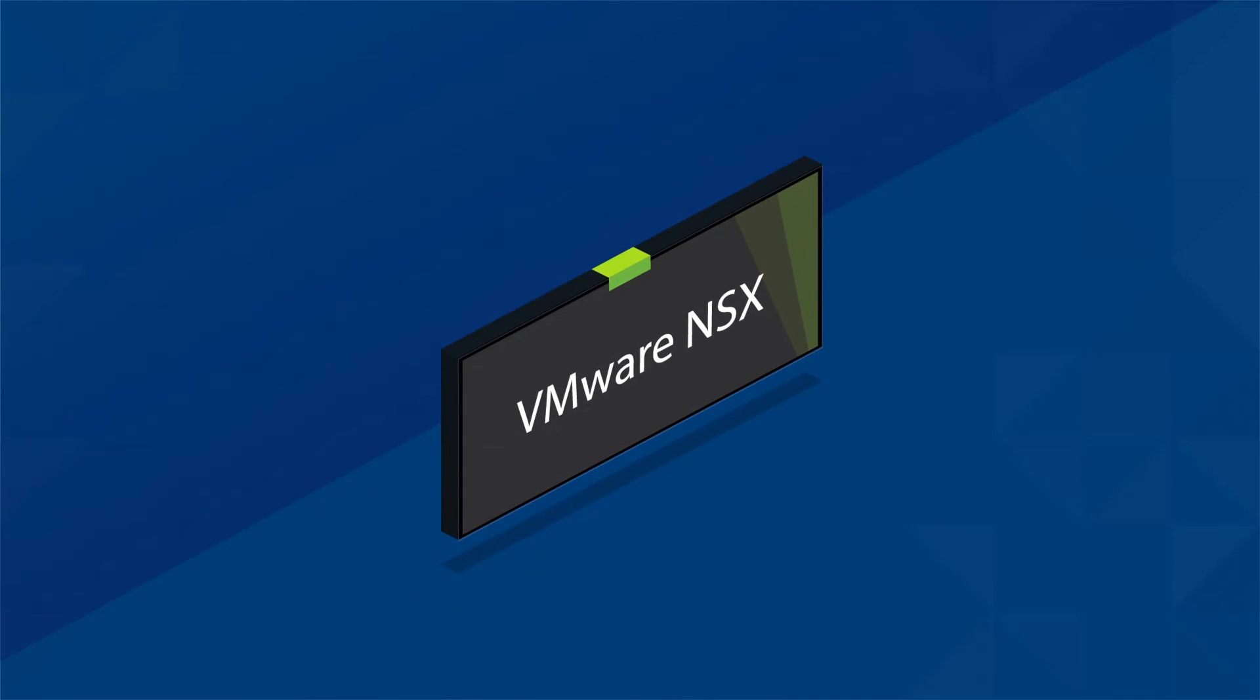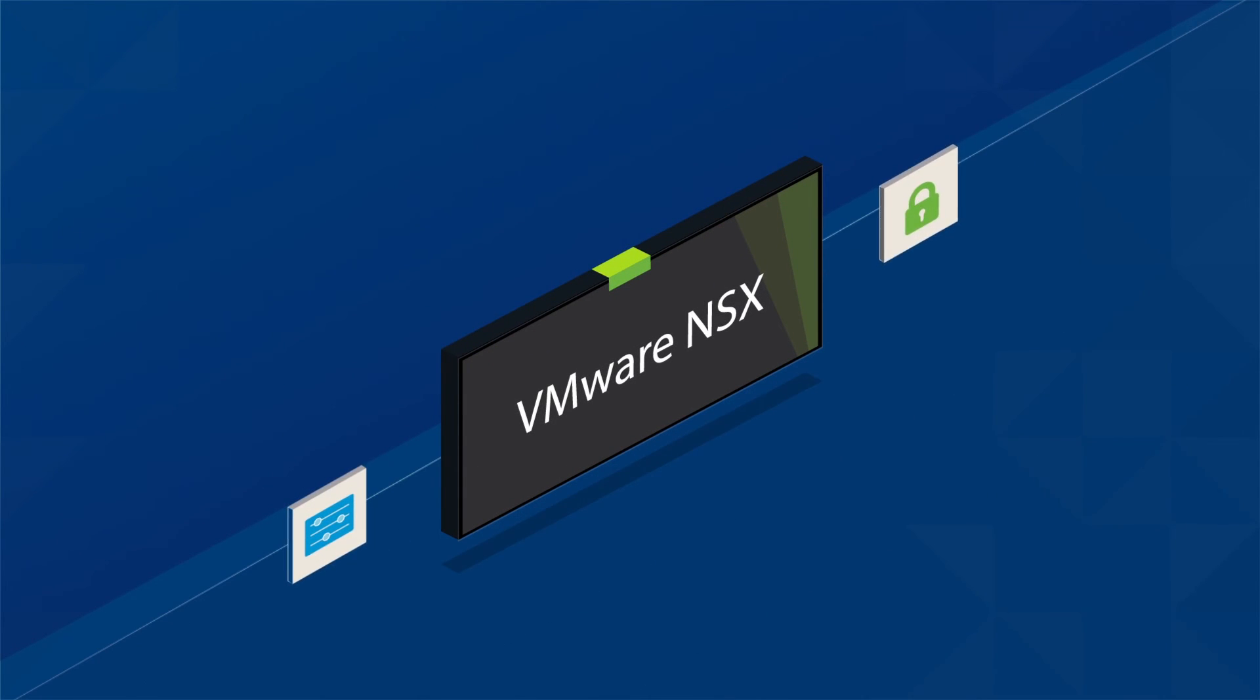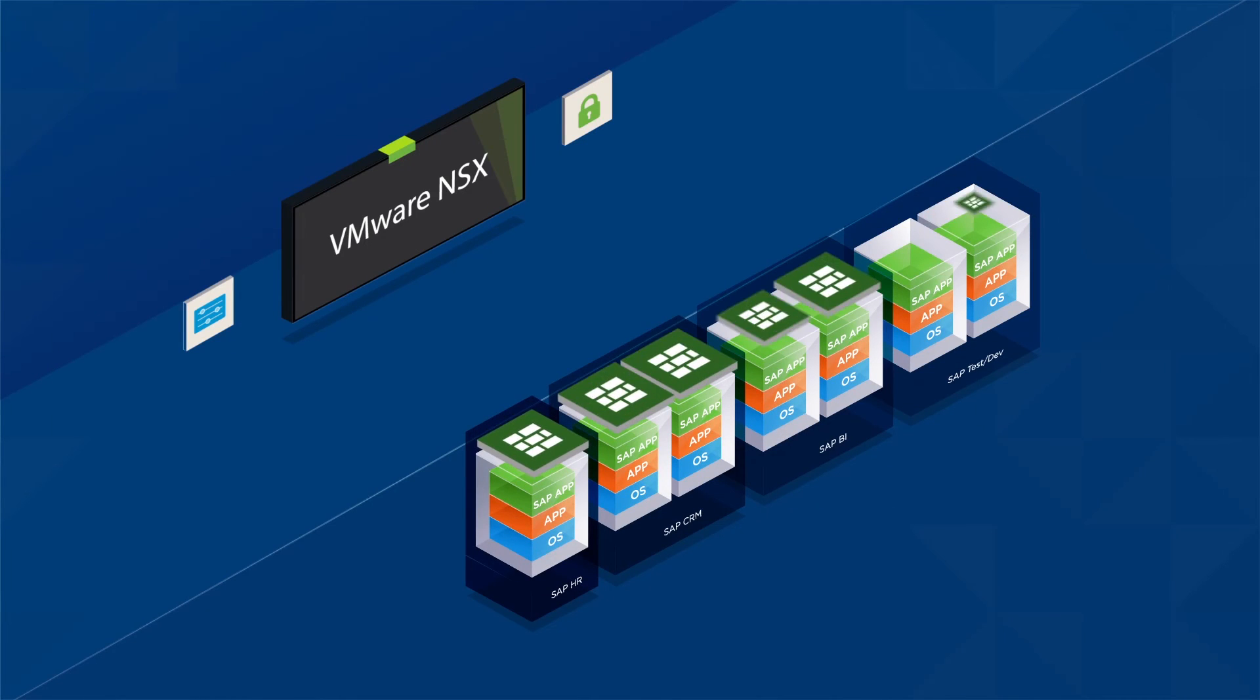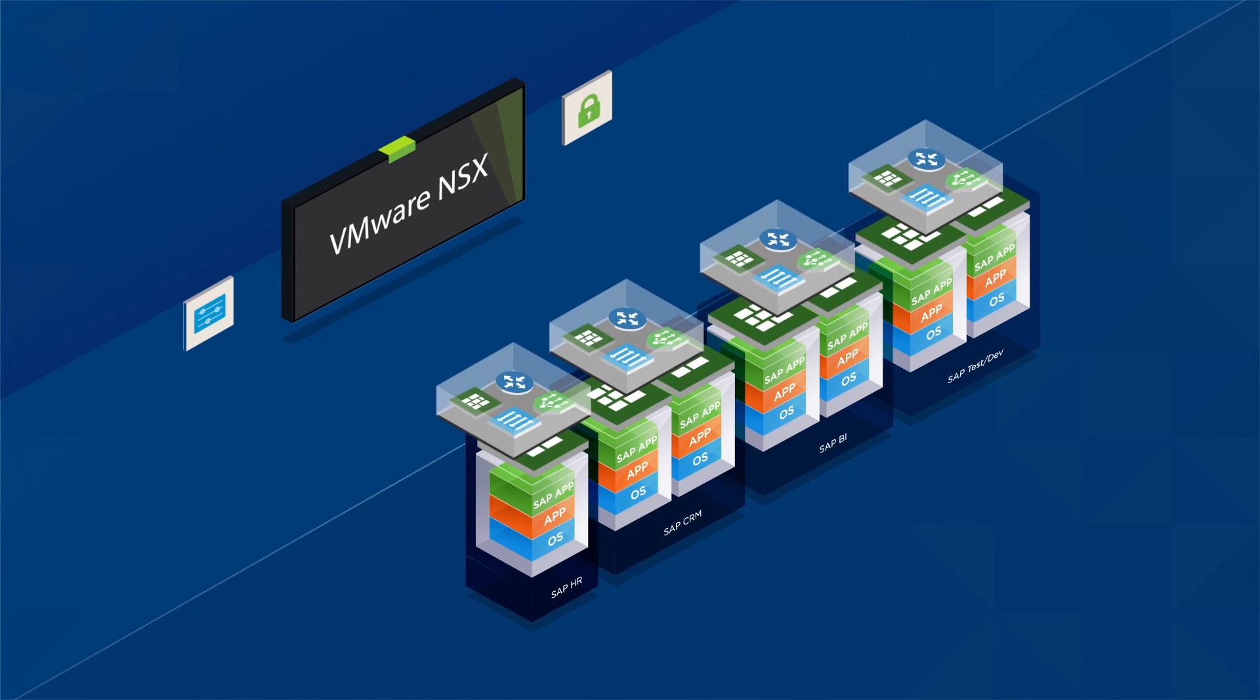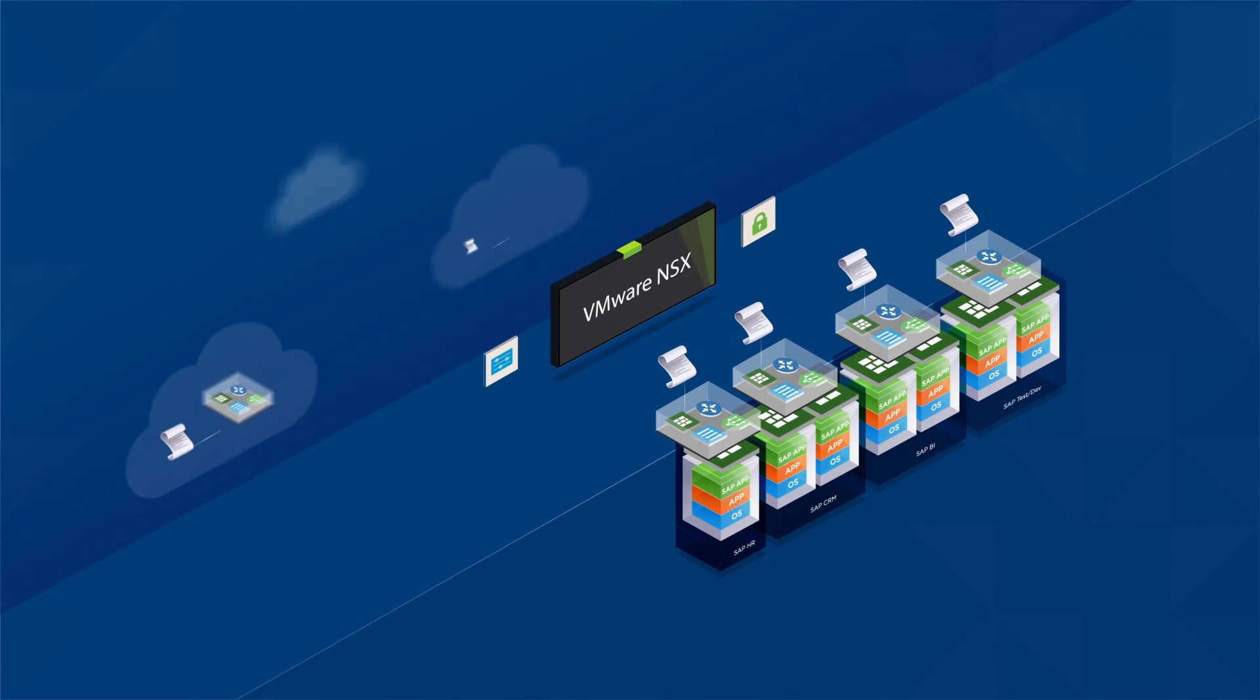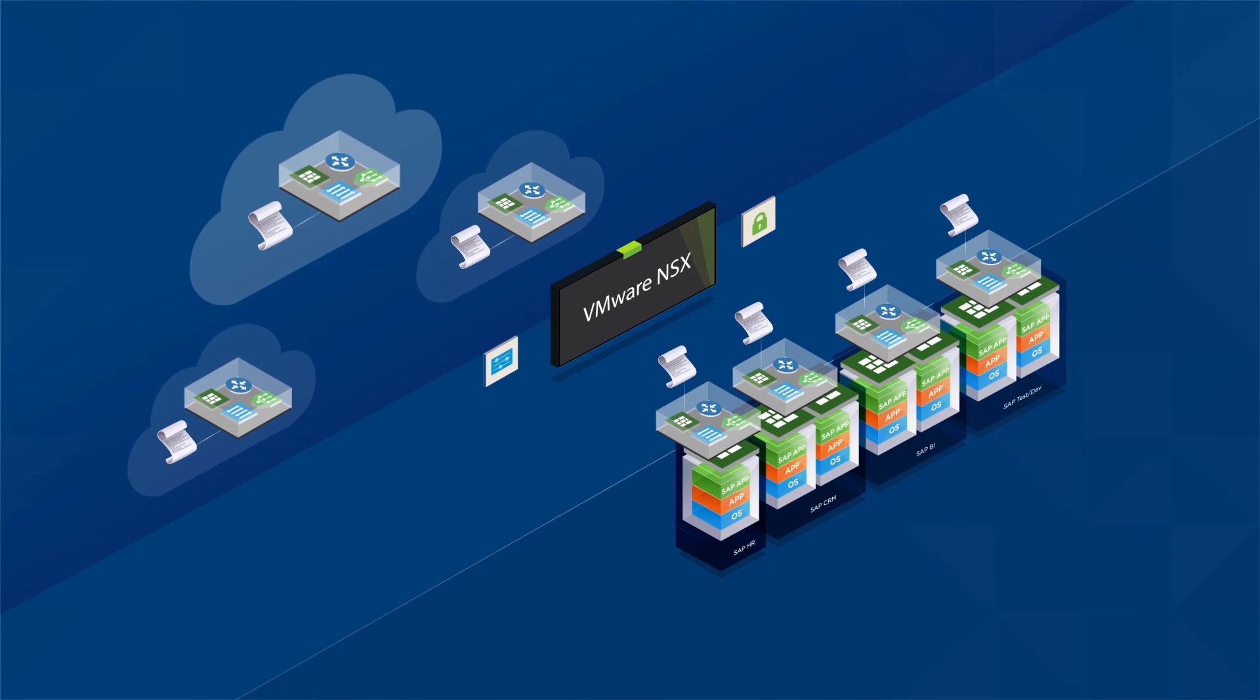VMware NSX provides the ultimate level of control and security for your SAP landscape by enabling you to implement policy-based networking, including micro-segmentation, whether in your data center or your hybrid cloud provider.